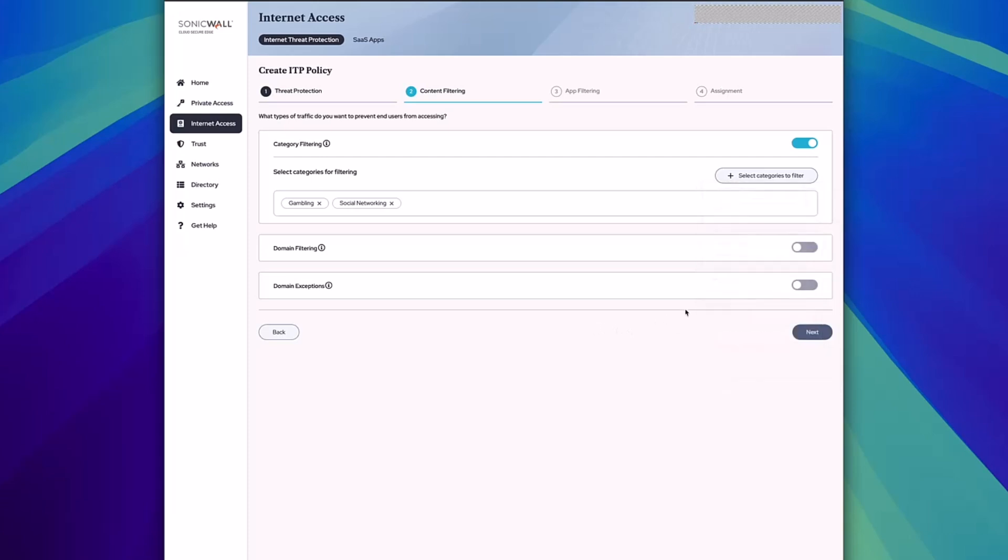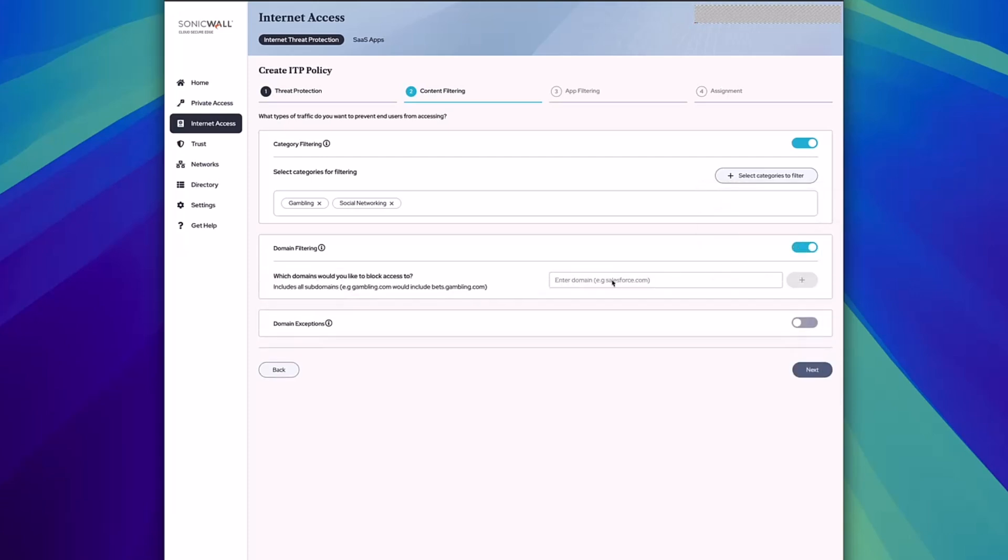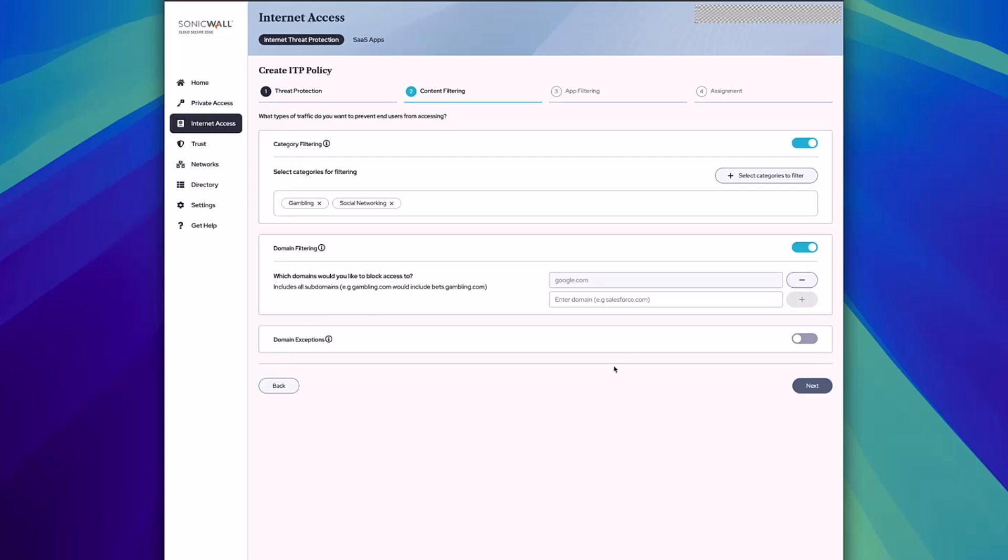If you want to block individual domains for users, that can be done here as well. Finally, if you want to set up exceptions around different policies and allow individual social networking sites, you can do that using the domain exception section.